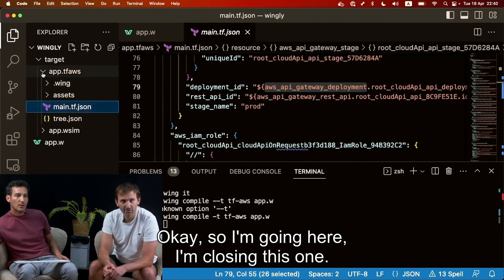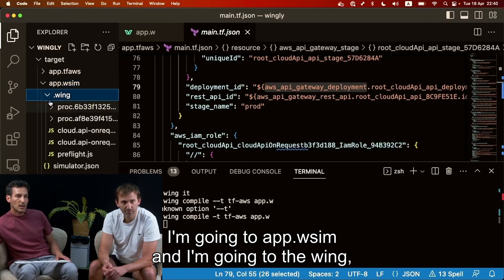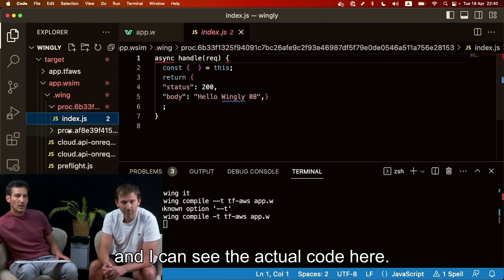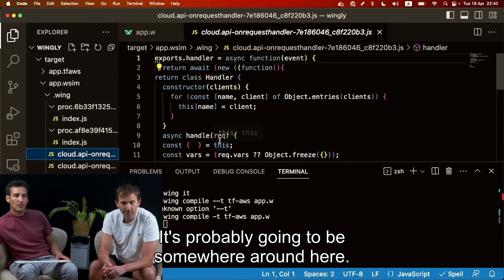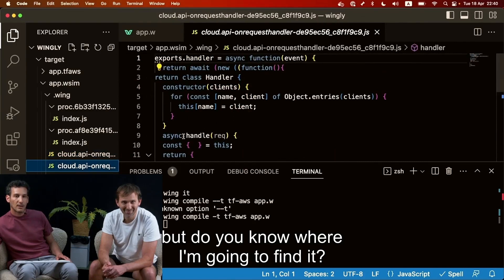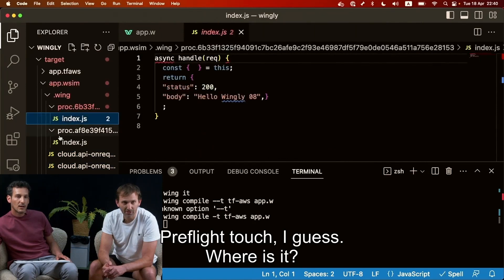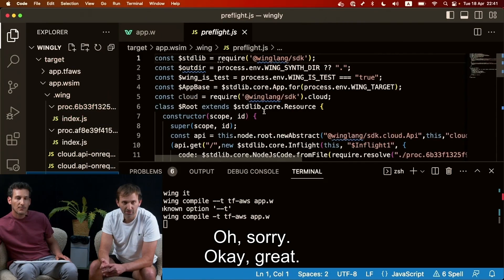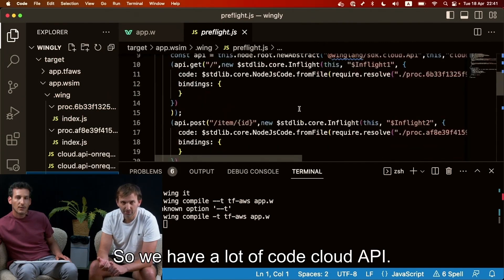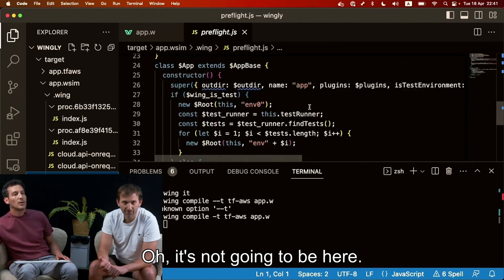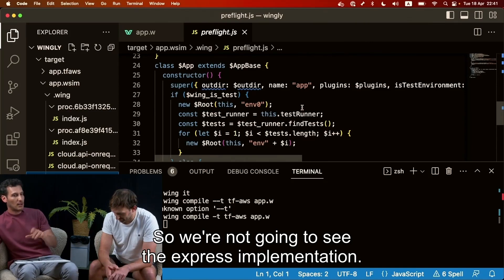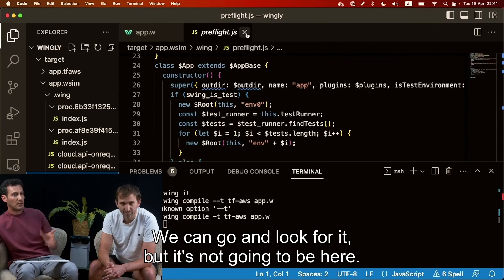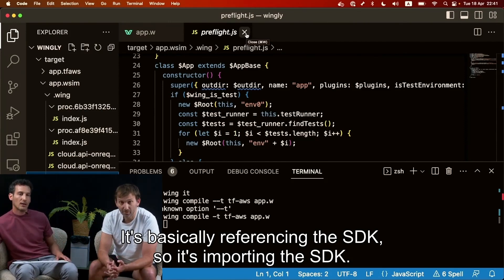So I'm going here. I'm closing this one. I'm going to app.wsim and I'm going to the wing and I can see the actual code here. It's probably going to be somewhere around here. All right, it's going to be hard for me to find it, but do you know where I'm going to find it? Preflight.js. Where is it? Oh, sorry here. Okay, great. So we have a lot of code. Cloud api inflow. Oh, it's not going to be here. It's going to be in the SDK. So we're not going to see the express implementation. We can go and look for it but it's not going to be here. It's basically referencing the SDK. See it's importing the SDK. Awesome.